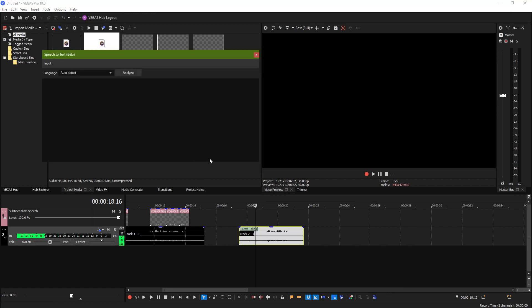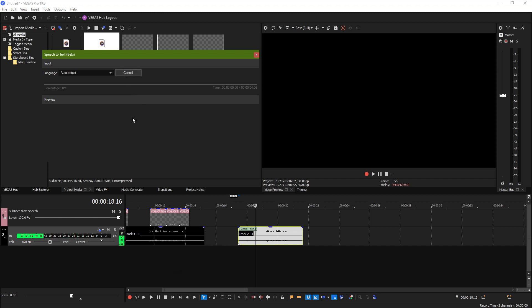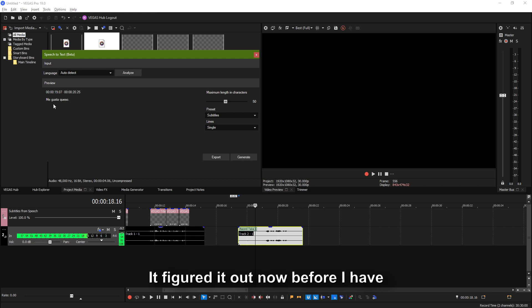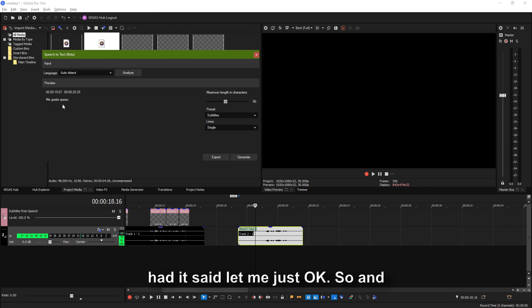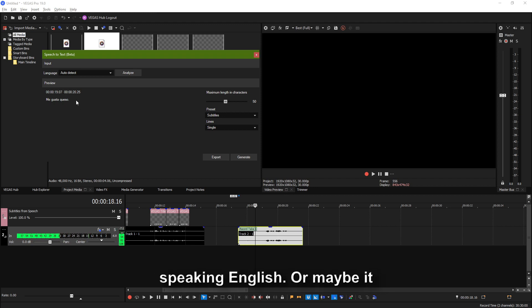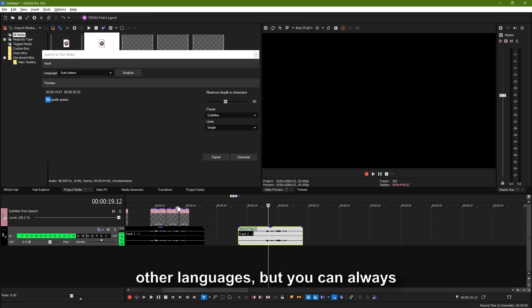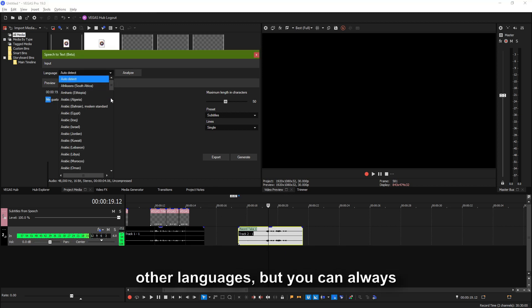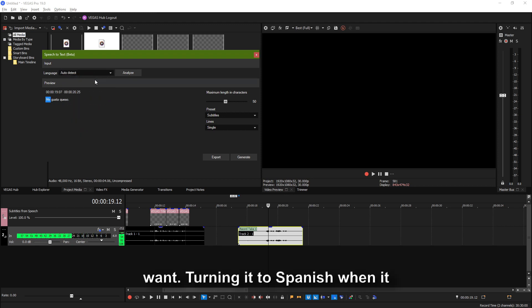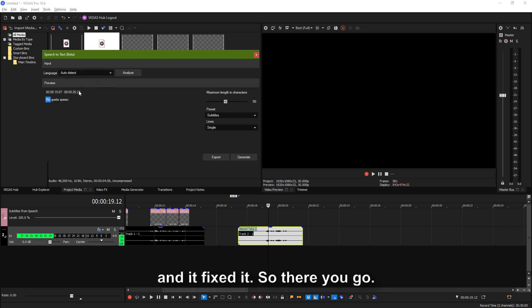Speech to Text — we're going to have this hot and we're going to Analyze. It figured it out. Before, I had it say 'me gusta queso' and I spelled it with a C, because it thought I was speaking English or maybe another similar language. But you can always make sure it exactly tries to translate it in the language you want. Turning it to Spanish — when I spelled queso with a C earlier, I turned it to Spanish and it fixed it.